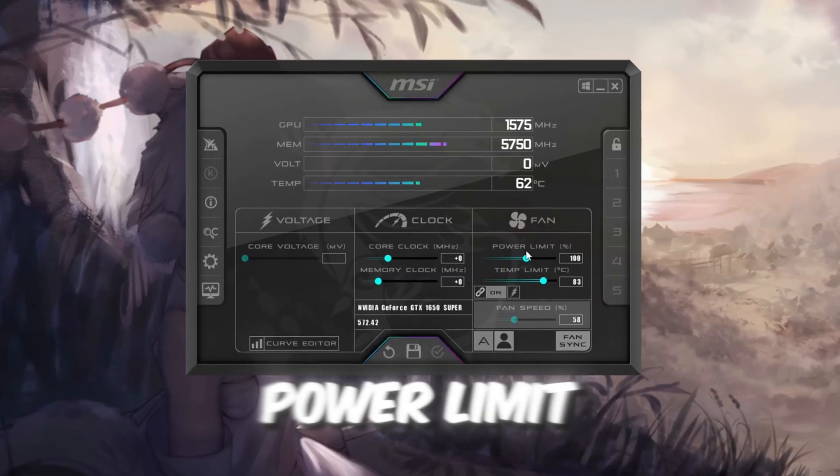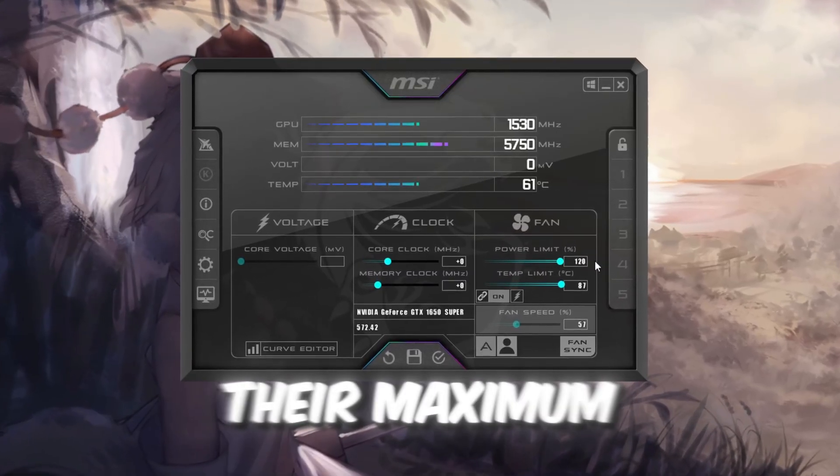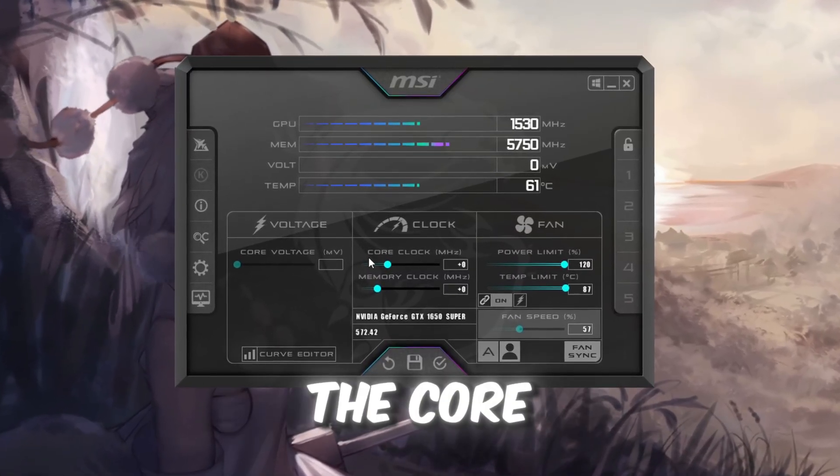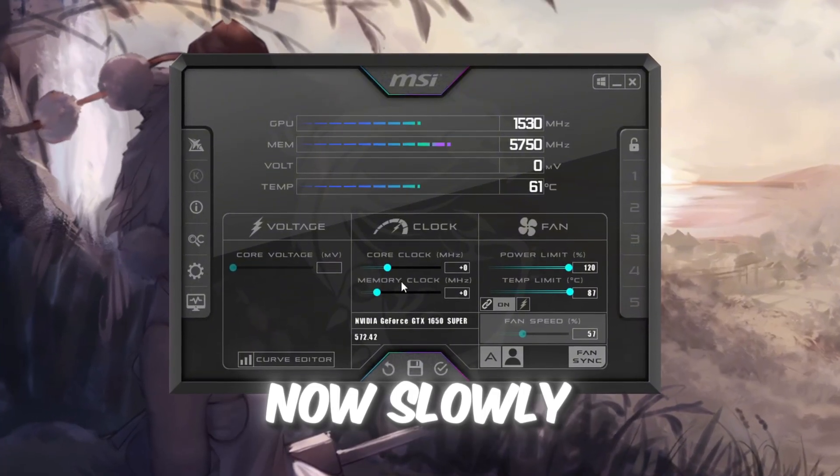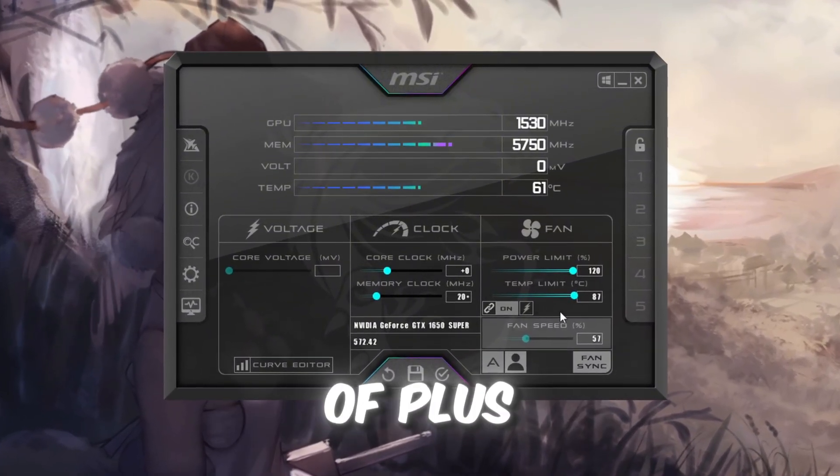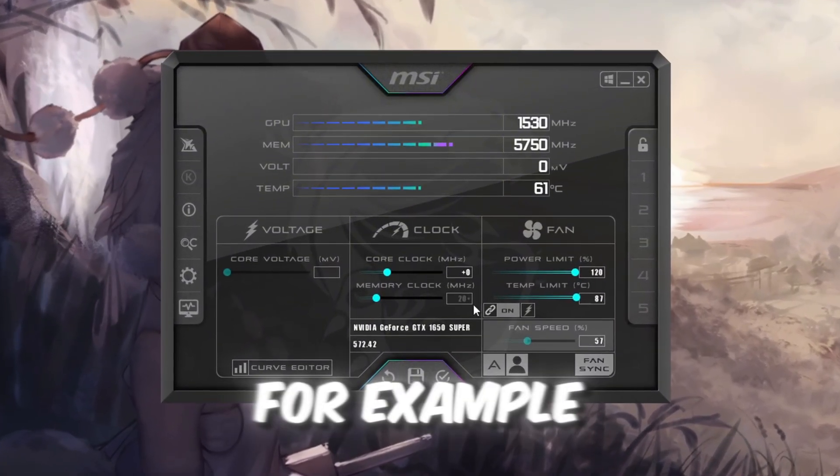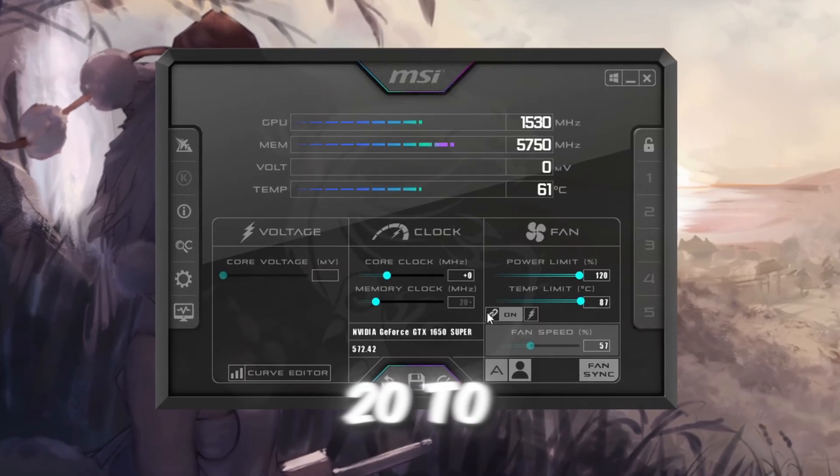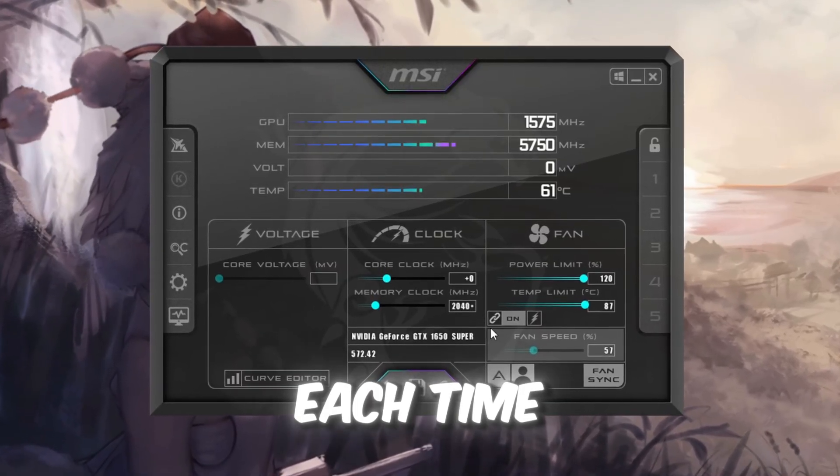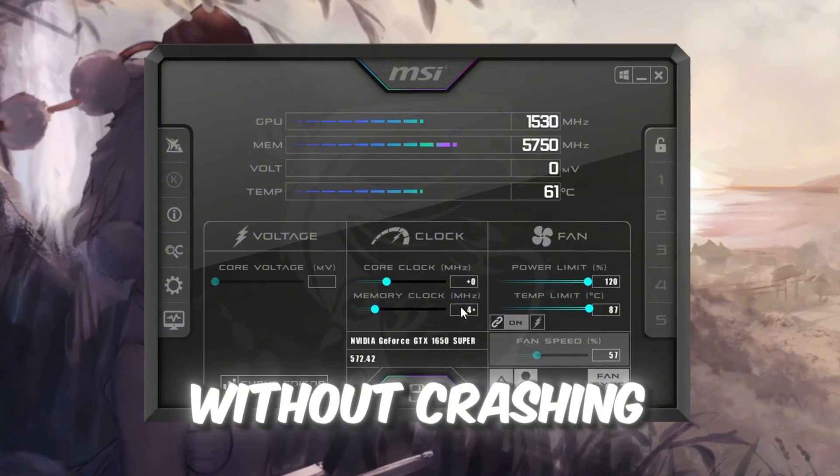First, set power limit and temperature limit to their maximum values. Don't change the core voltage slider. Now slowly increase the memory clock in steps of plus 20. For example, go from 0, 20, 40, and test Roblox each time to make sure it runs smoothly without crashing.